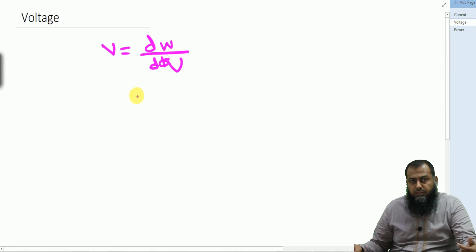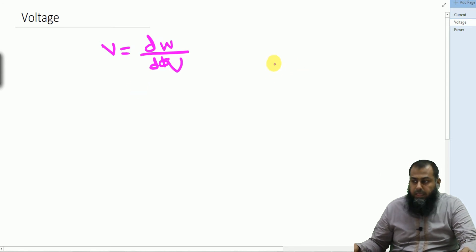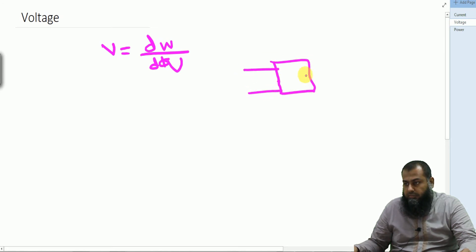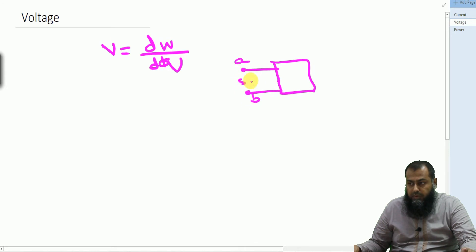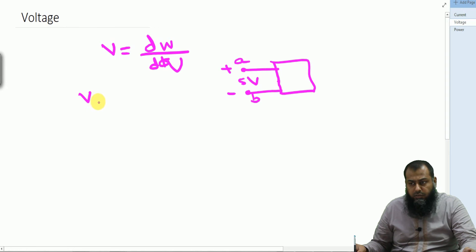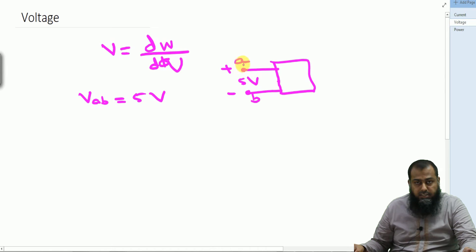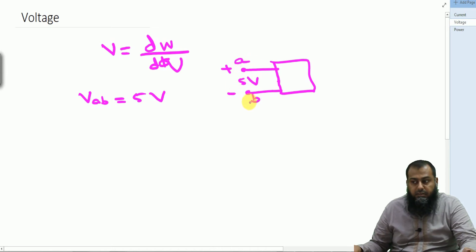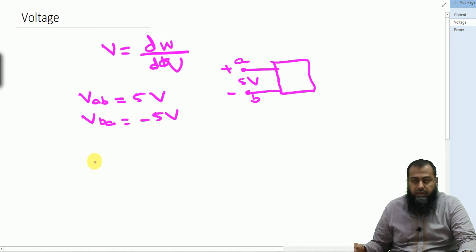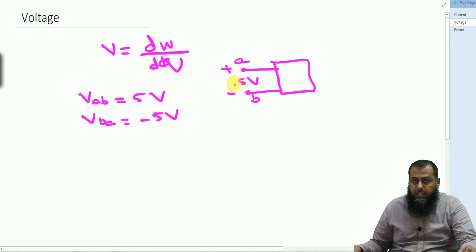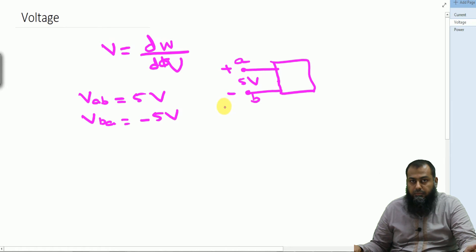Just like current, voltage is characterized not only by its amplitude but also by its polarity direction. For instance, if we have a black box with two nodes A and B having a potential difference of 5 volts, with A as the positive terminal and B as the negative terminal, in double index notation V_AB = 5 V, indicating terminal A is at a higher potential than terminal B. We can also write V_BA = −5 V. So for current, direction is important; for voltage, polarity marking is important.